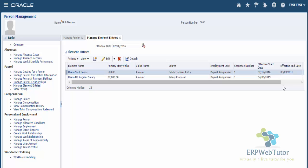This is basically how you use the payroll batch uploader, or payroll batch loader, also called PBL, to mass upload elements for employees. Very useful tool, and I'm sure that this will help a lot of users. This is also heavily used by a lot of end users to do mass element entries. If you have any questions, please post it, and do not forget to visit our site at www.erpwebtutor.com. Thanks for watching.